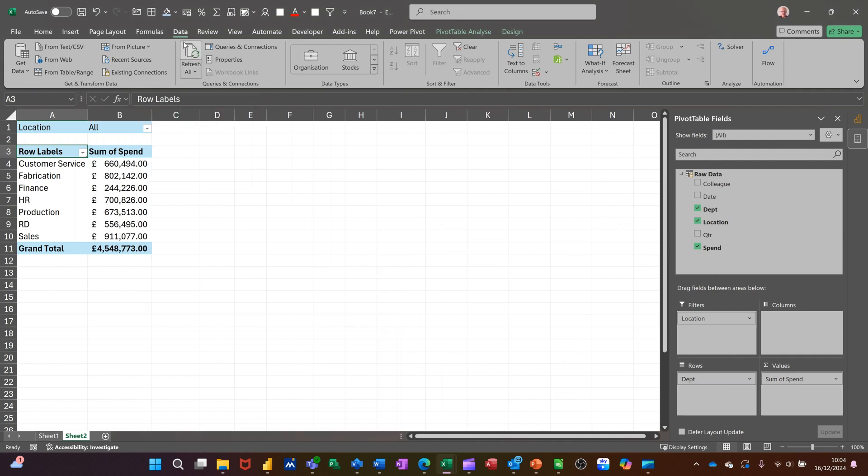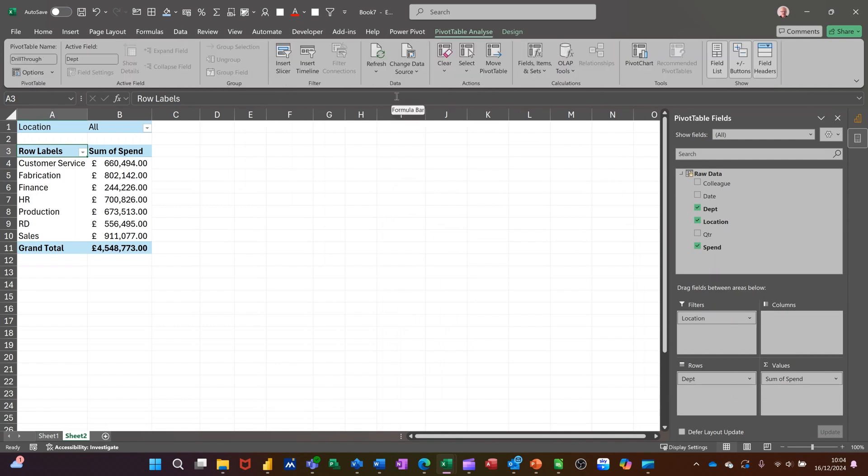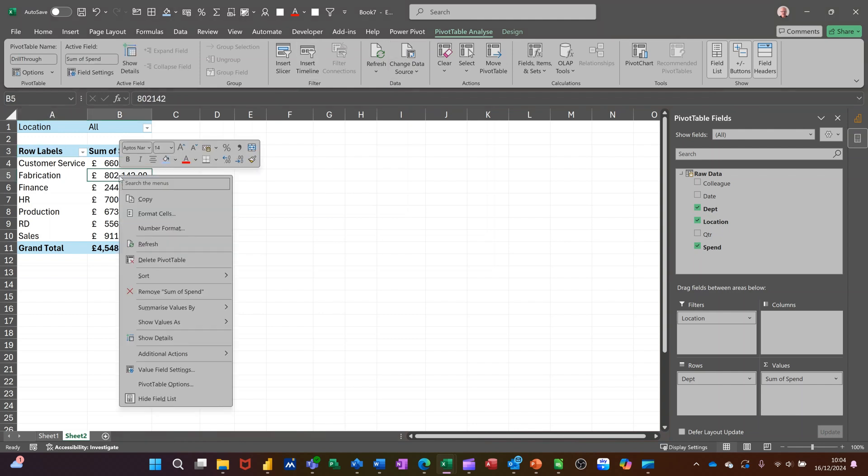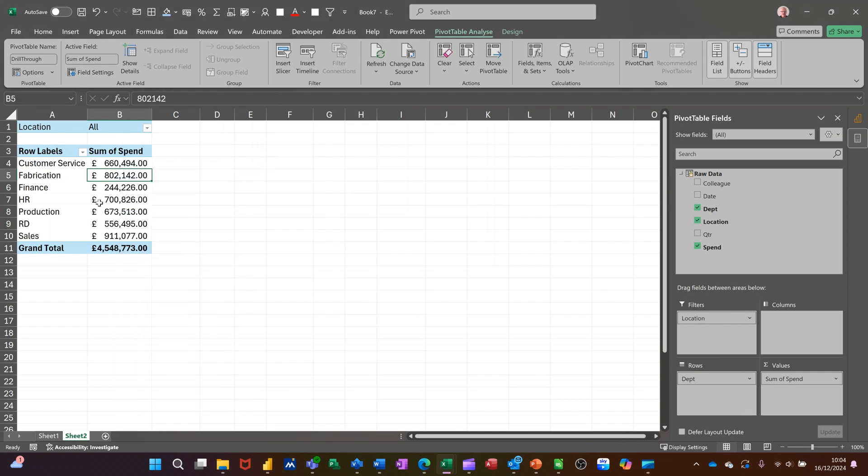On the Data tab, you've got refresh options on the Pivot Table Analyze tab, and you can right-click and also do refresh. This will pull in any changes from Power BI into Excel.